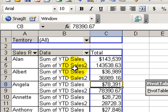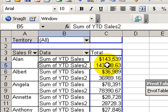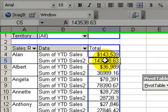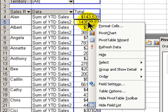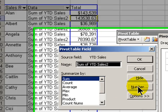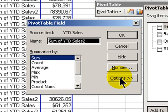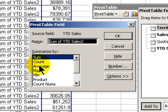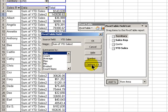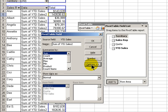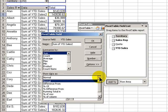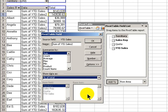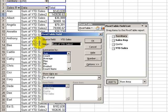For our second Sum of YTD Sales, let's again select one of the numbers, right mouse click, go back to Field Settings. But this time we're going to go into Options. We're going to perform a different operation. Through the drop down for Show Data As, we're going to create a percentage of total. So our second Sum of YTD Sales is now going to become percentage of total, so each sales rep will be shown as a percentage of the total sales. Let's change the name to reflect that.